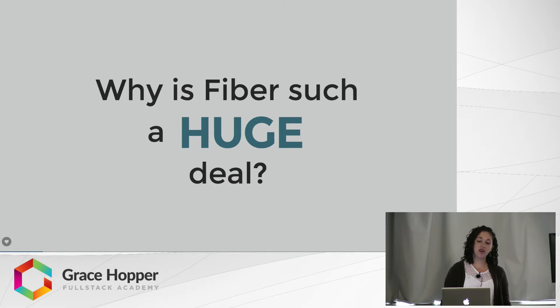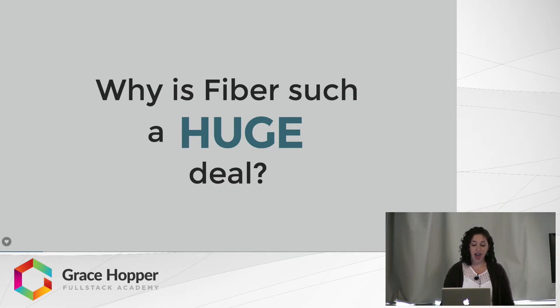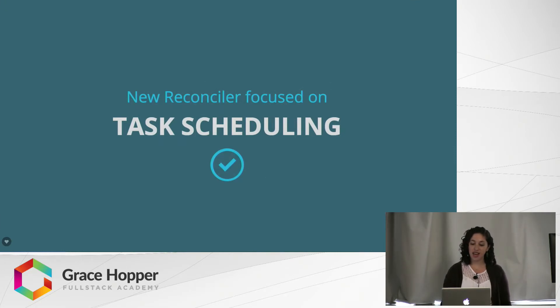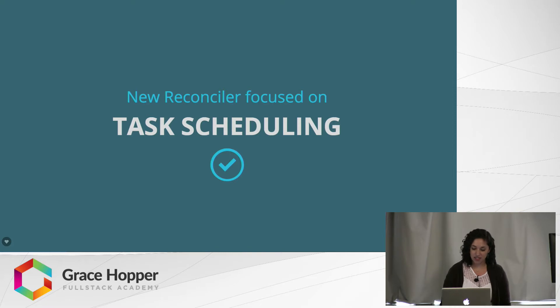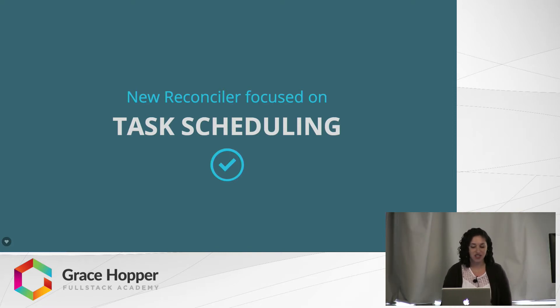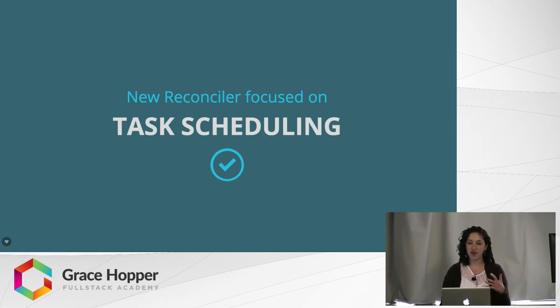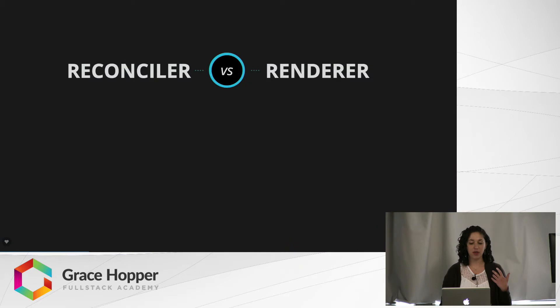Because of Fiber, React is being completely rewritten, and it's being completely rewritten to support this new reconciler featuring task scheduling, which the current version does not use right now. So a lot of these words like reconciler and task scheduling might seem a little bit unfamiliar, so we're going to talk about those.